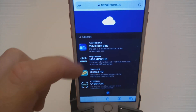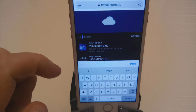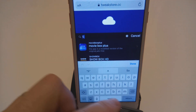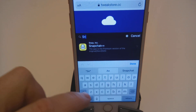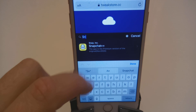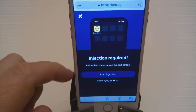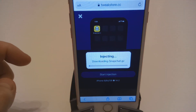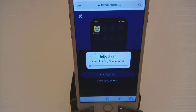There are quite a lot of apps — just type 'snap' and there it is: Snapchat Plus Plus 3. Press that, then press Start Injection. This process will take about 30 to 40 seconds.